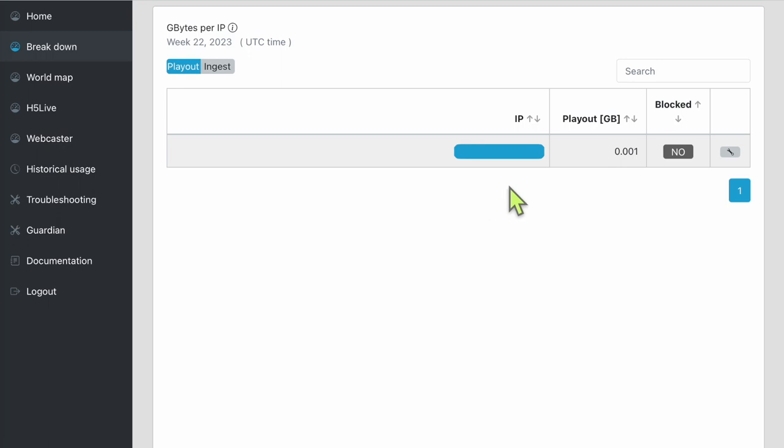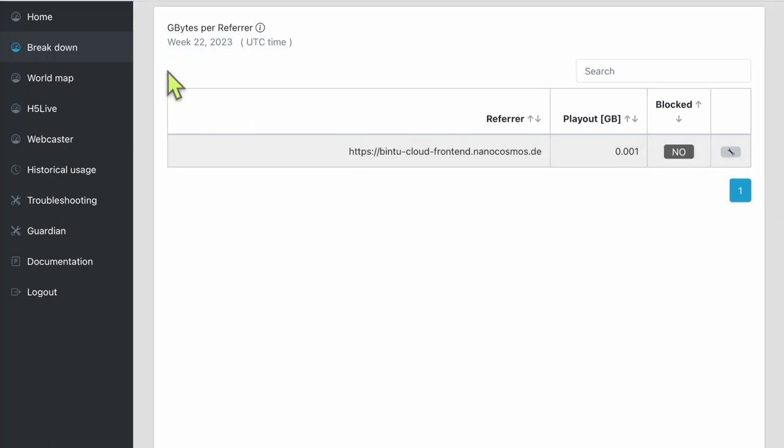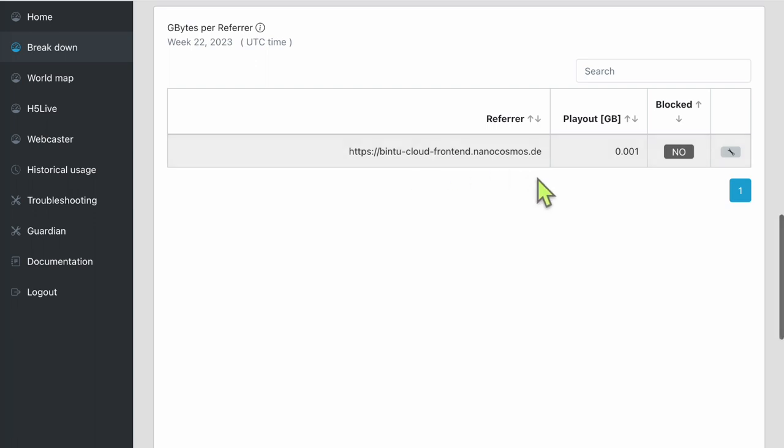Next, let's look at the referrer section. In this section, you will see where the playout data is coming from, which can be useful when narrowing down misuse from restreaming of your content.